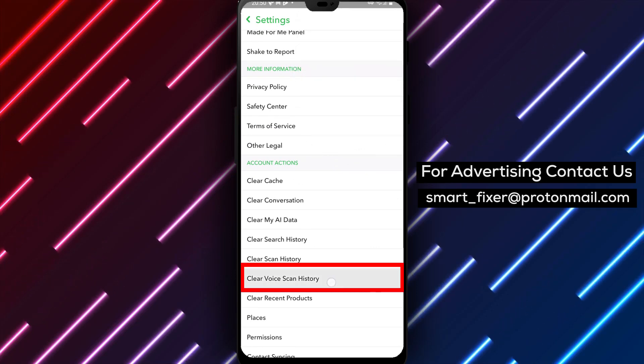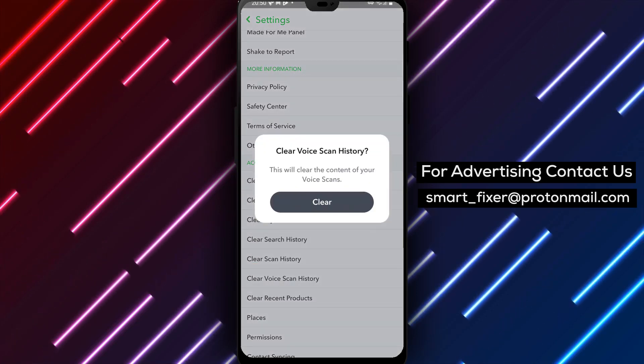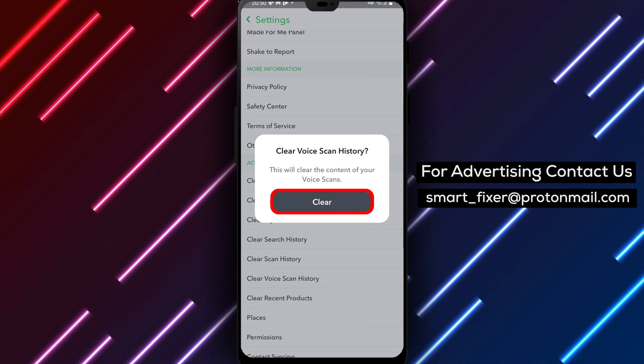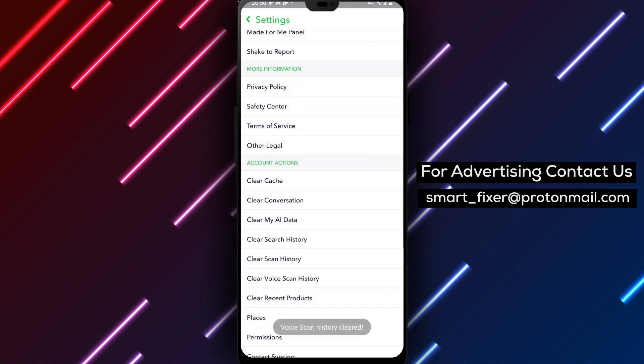Step 5: A confirmation prompt will appear. To clear your voice scan data, tap on Confirm.